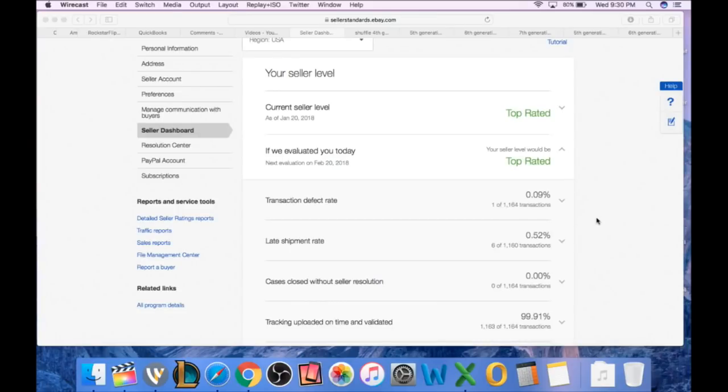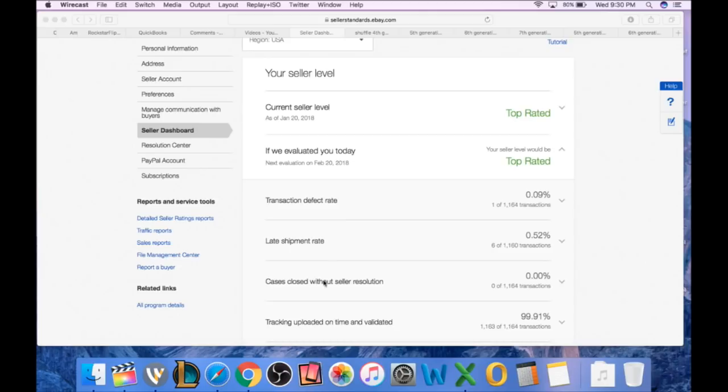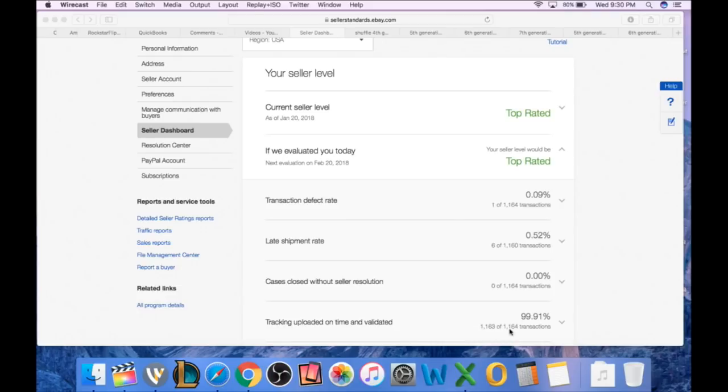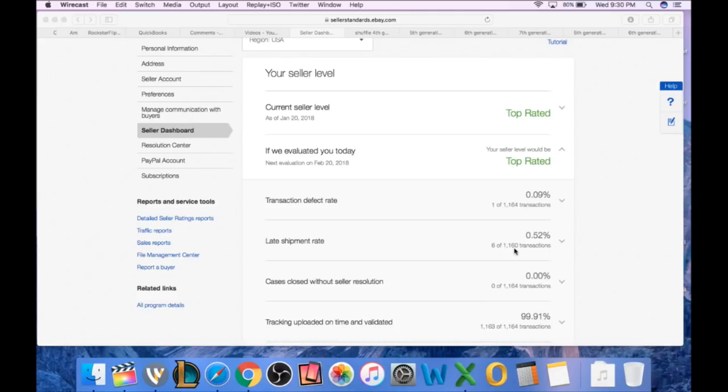All right guys, as we jump over to my seller dashboard - if you don't know how to get to it, just click on your feedback and then right hand side seller dashboard. You're going to want to focus on these two or three columns right here: transaction defect, late shipment, and case closed without seller resolution. You can see the case closed without seller resolution I'm at zero. Total tracking uploaded on time and validated, only one of them didn't get tracking on time which was my fault - 99.91%. The late shipment I had thirteen because of the glitches, they got rid of seven today which leaves six, and they're supposed to get rid of four more tomorrow leaving me with just two late shipments.